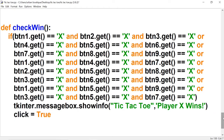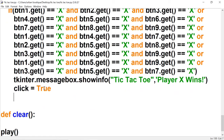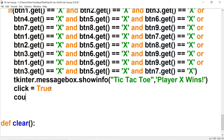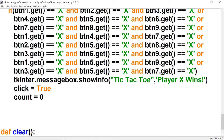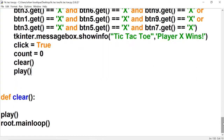The reason we set click to True is that whenever the game resets we want click to be True, so when they click a button press gets called. If click equals True the first image after the game resets will always be X — that's why we reset click to True here. We also set count to zero because the game is over, call the clear function we'll create in a second, and call play, which resets everything so you can keep playing.